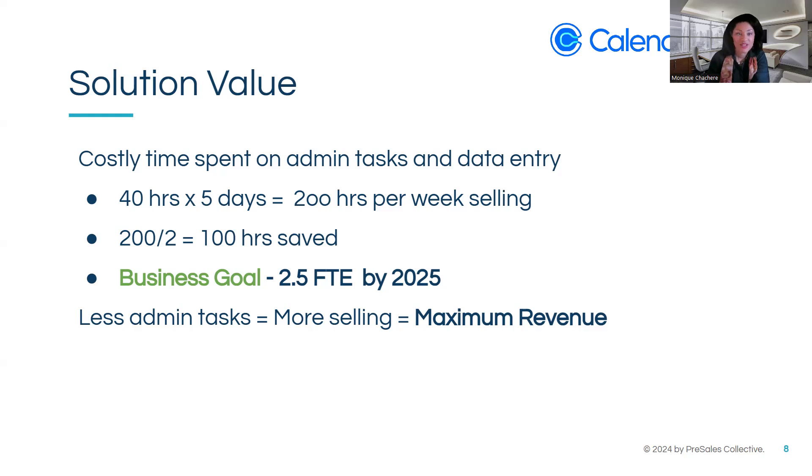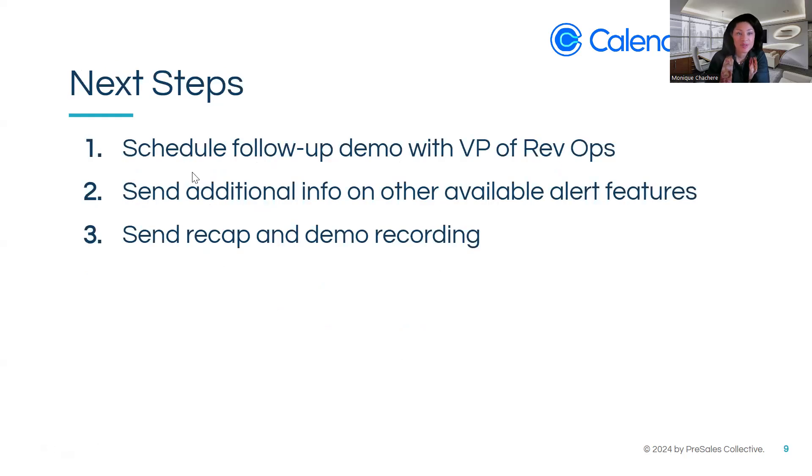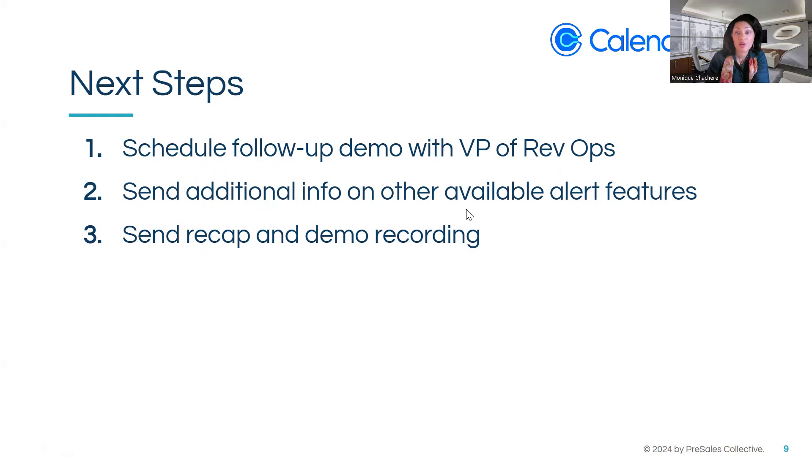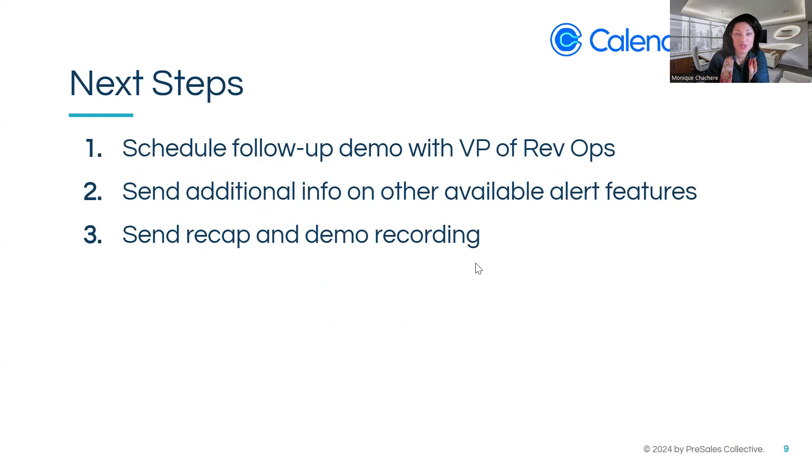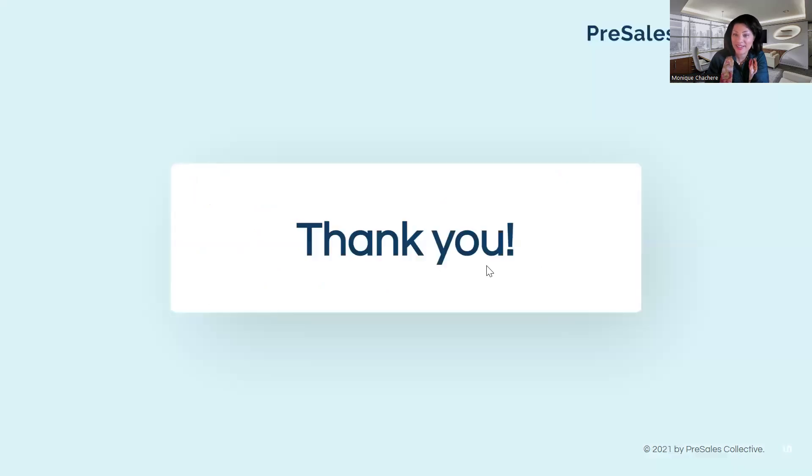Great. So next steps, we will schedule the follow-up demo with the VP of Revenue Ops and send additional information available with the alert feature that you asked about, as well as send a recap and the demo. Is there anything else you'd like to add? Okay, that sounds good. I look forward to your recap as well in your email. And thank you so much for coming. Have a great day.